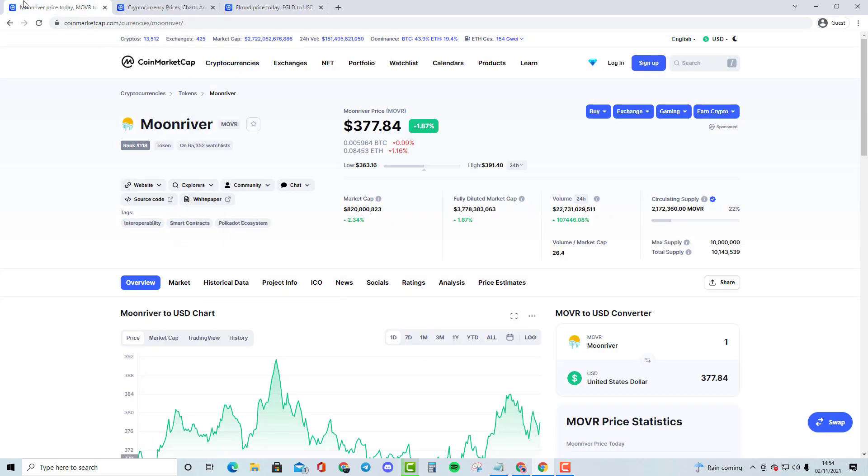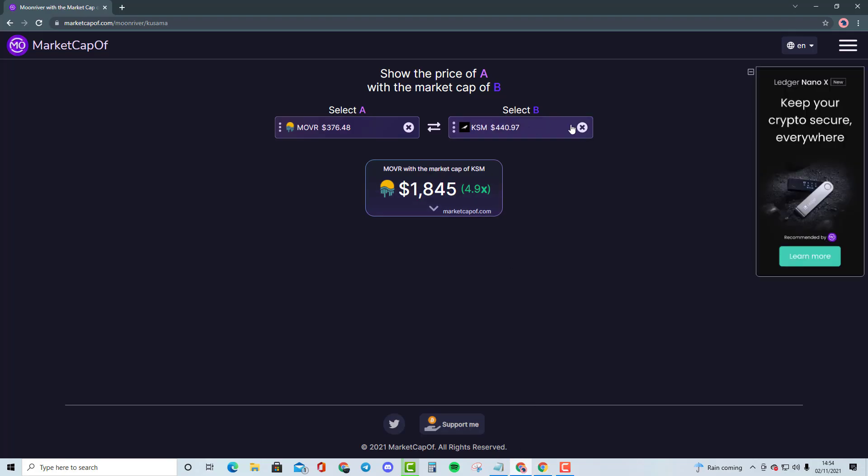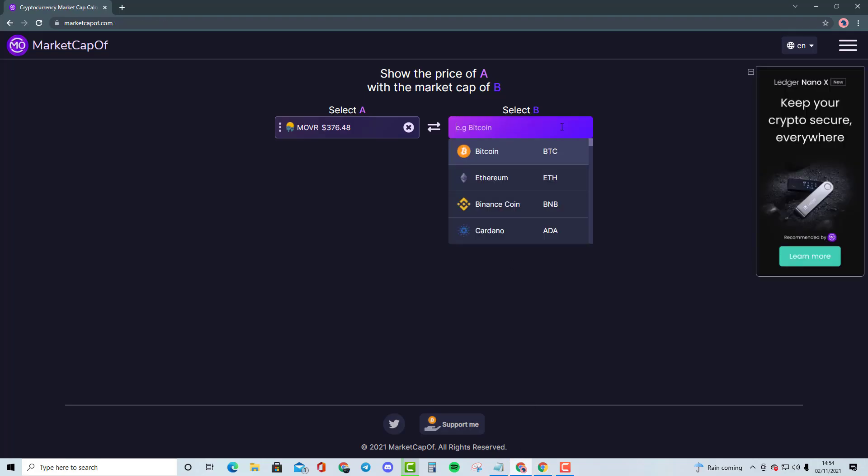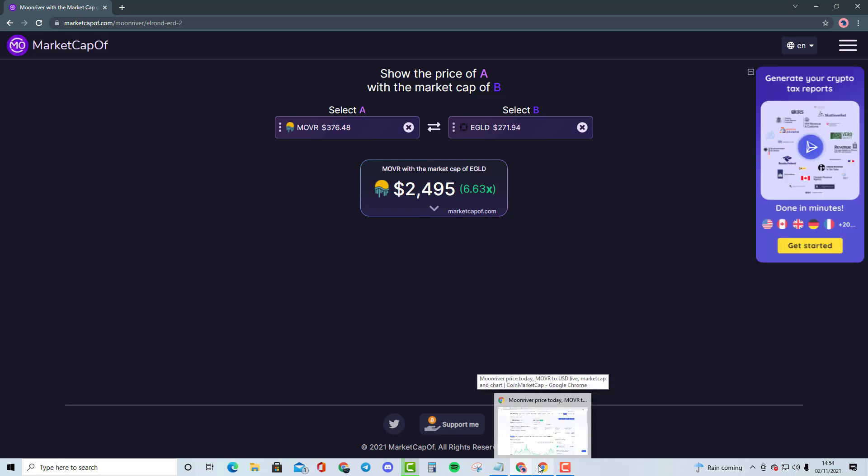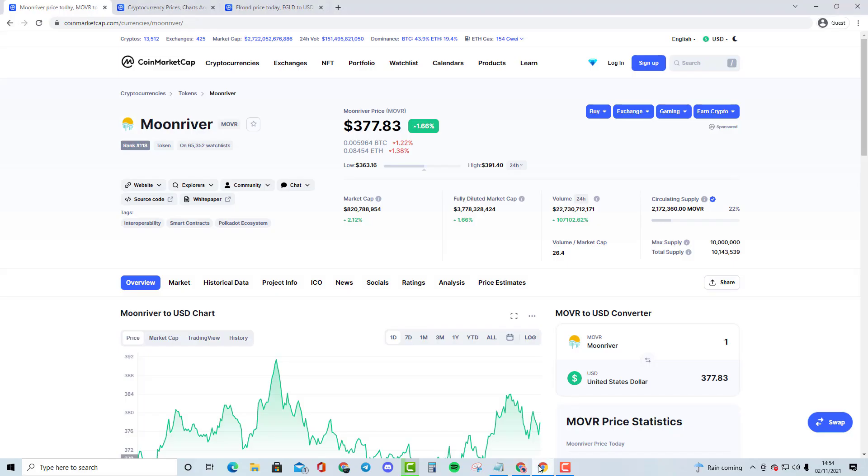We are going through Moonriver and Elrond today, so if we do bring up Elrond, we're going to be comparing the price and the market cap. So the price needs to be almost $2,500, but for more accuracy $2,495 and a 6.63x in order to become Elrond's market cap of $5.3 billion. And I do think this is going to be highly possible as a lot of individuals nowadays they are looking for smaller caps to make a quick flip. Therefore Moonriver could pump.